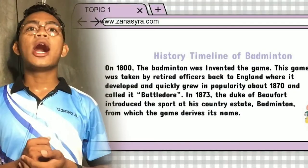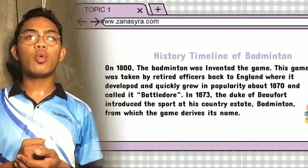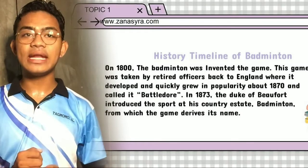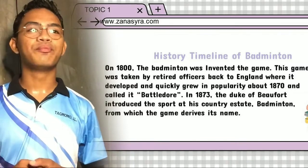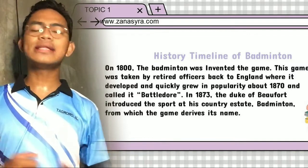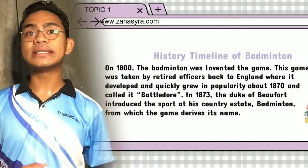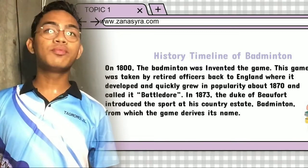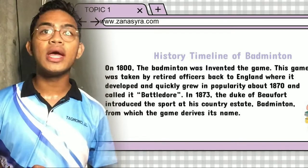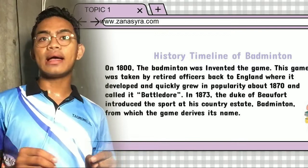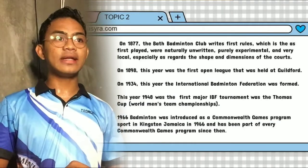Badminton was invented in the 1800s. It was called Puna, which was played in Pune, India in the 19th century.